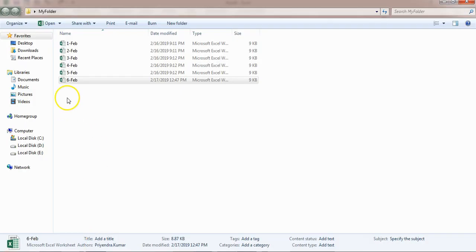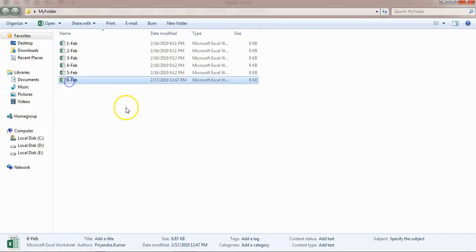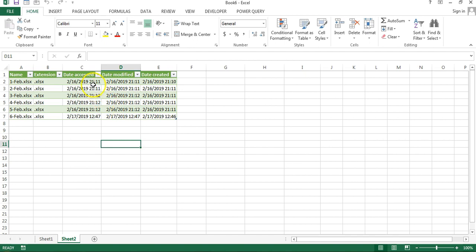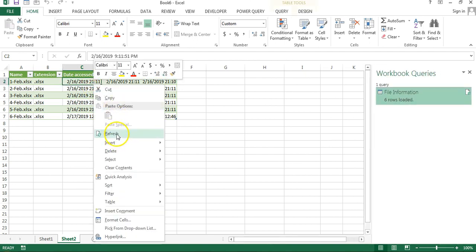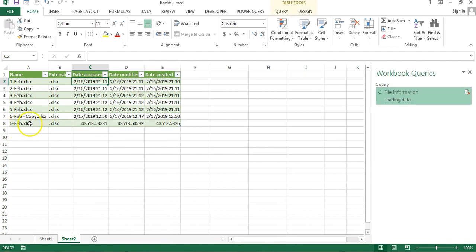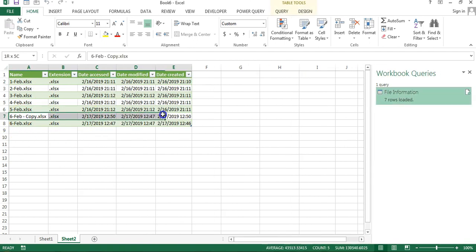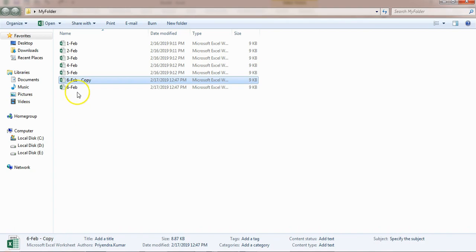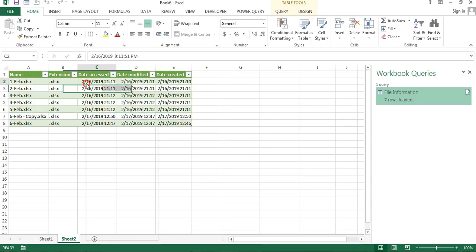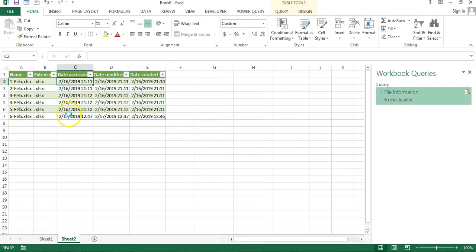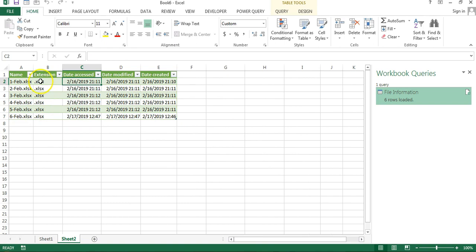If you add any new file - I'm just making a copy - and refresh this, it will be automatically available here. If I delete this file and refresh, it will be removed automatically.